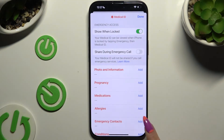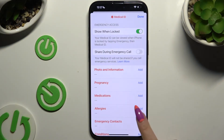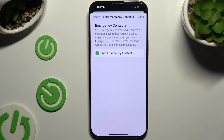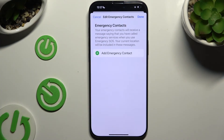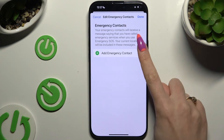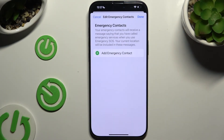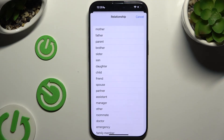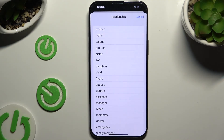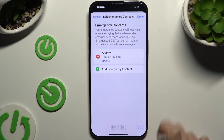Then select Add next to Emergency Contacts and click on Add Emergency Contact to tap on the chosen one. Then tap on Relationship status.